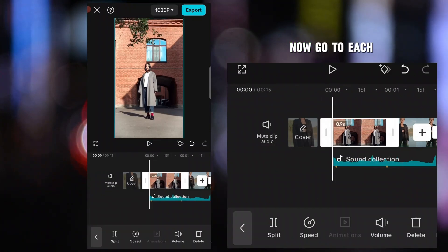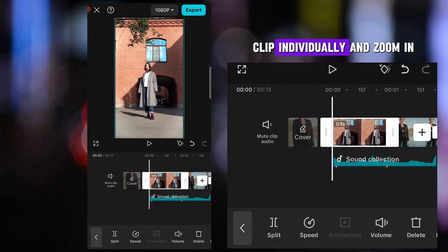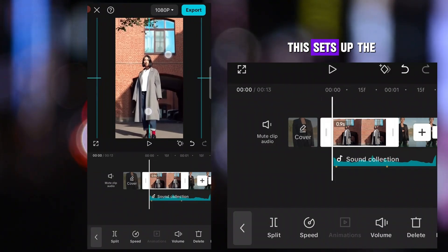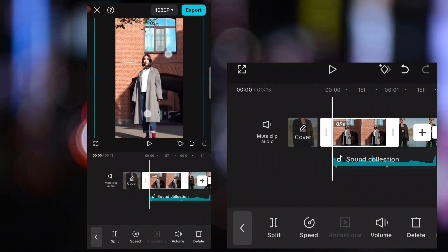Now, go to each clip individually and zoom in. This sets up the base for our transition.